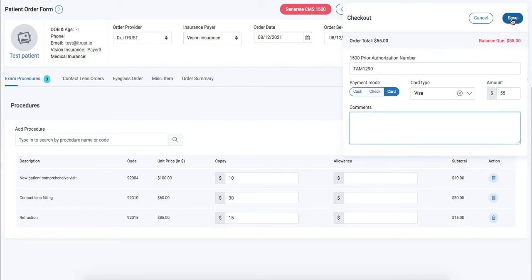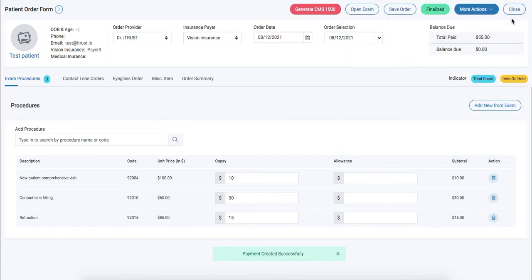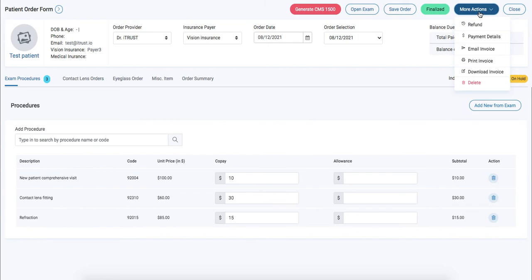We'll save our order. Now underneath our more action tab we have an itemized receipt to email, print, and or download.